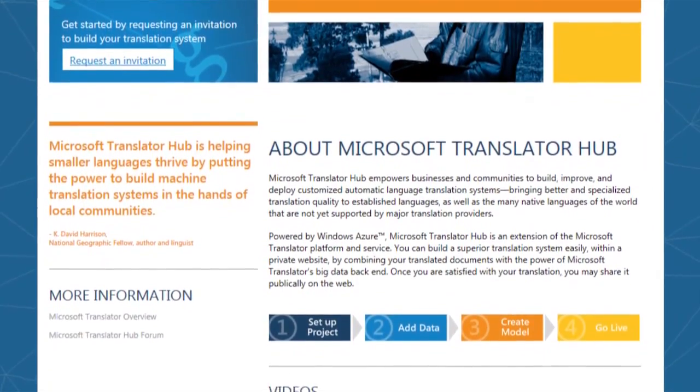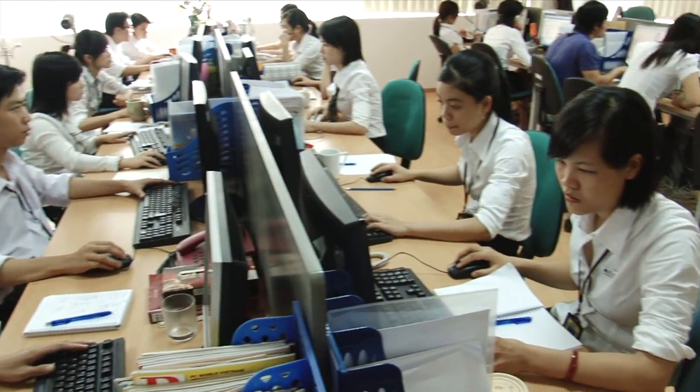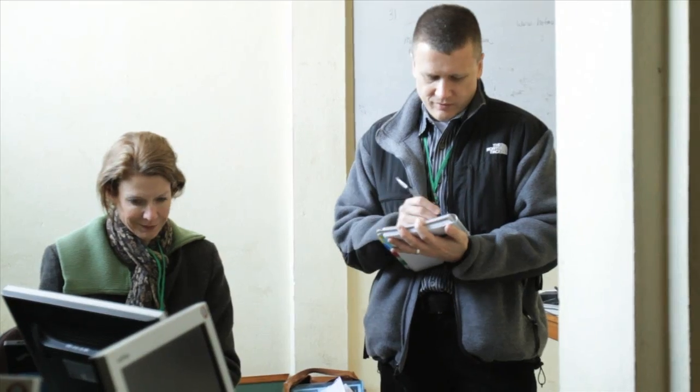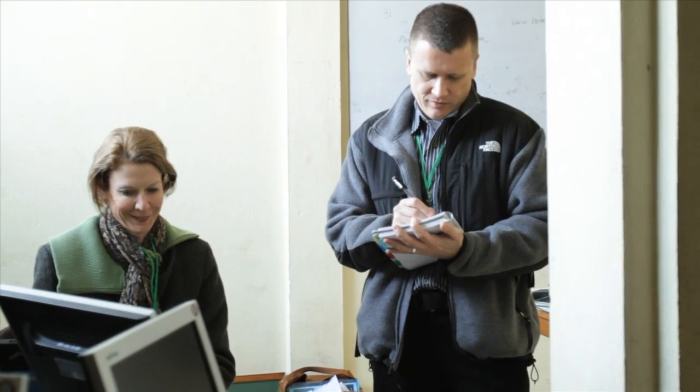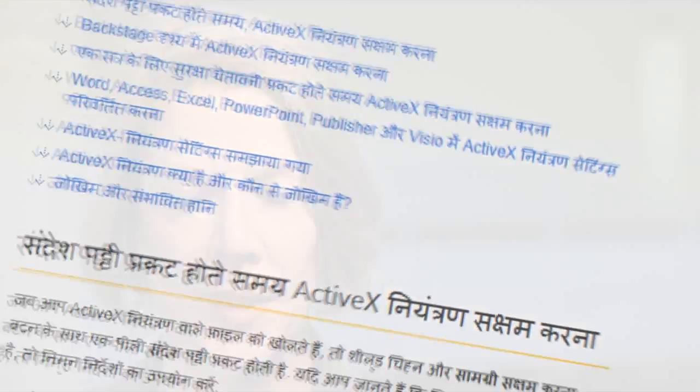Microsoft Translator Hub was designed for use by organizations that have specific translation needs, whether it is language preservation or systems for specific domains. One of the differentiators of Microsoft Translator Hub is that it leverages our machine learning backend and the big translation models that ship on Bing Translator.